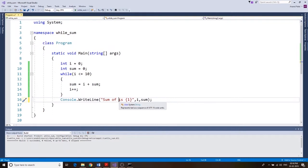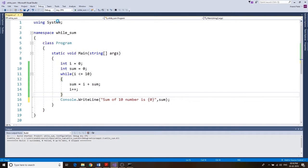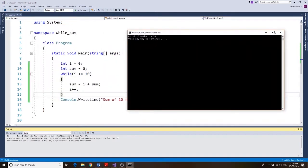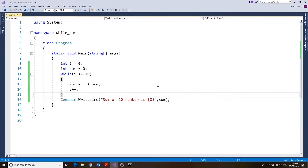So let's remove that — we just want to say 'sum of 10 numbers is' and remove the i placeholder, keeping only the sum. Debug, start without debugging, and everything looks good.